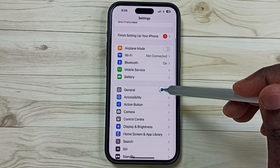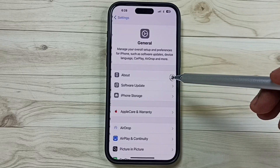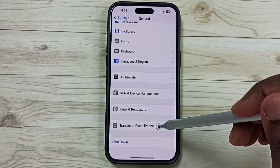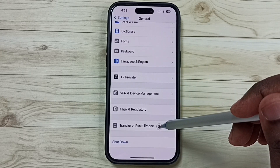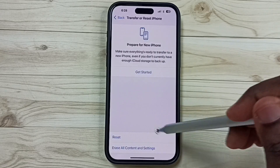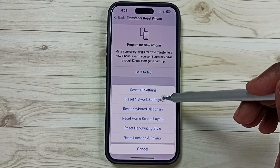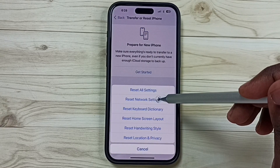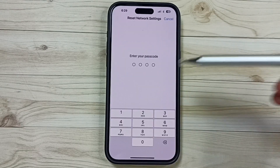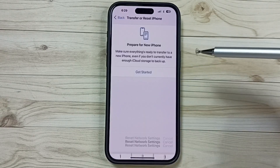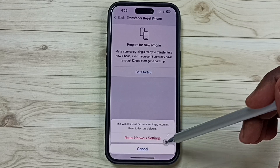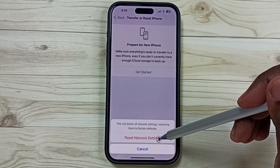Go down, tap on General, then go down to Transfer or Reset iPhone. Tap here, then tap on Reset. Select Reset Network Settings, tap here, enter your screen lock password, then tap on Reset Network Settings.